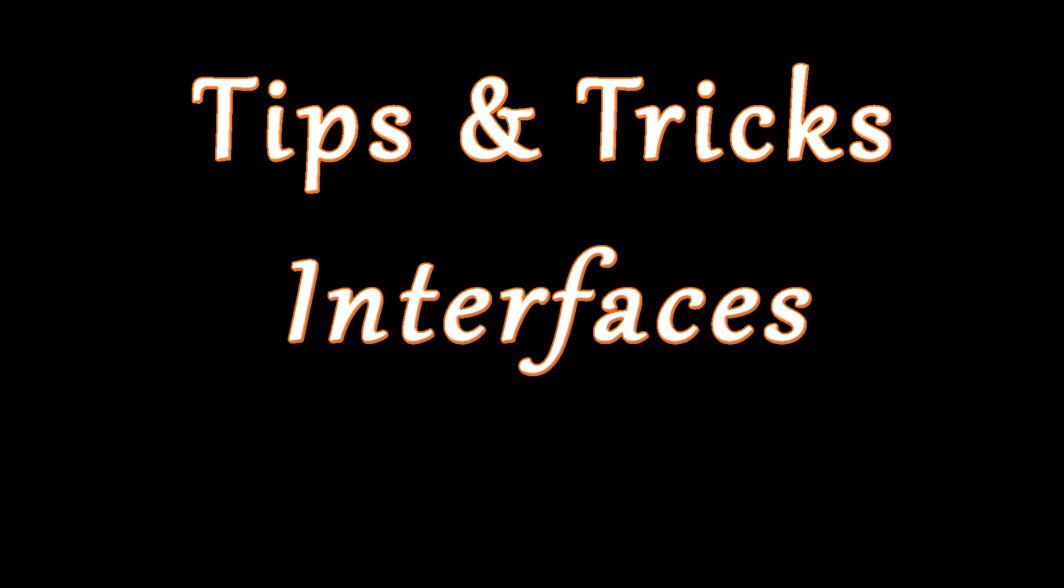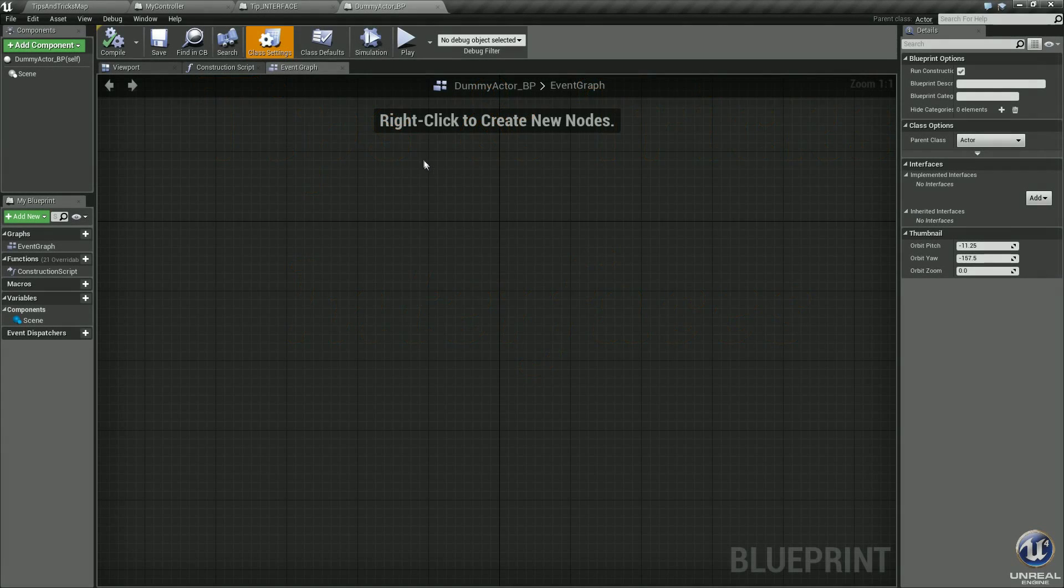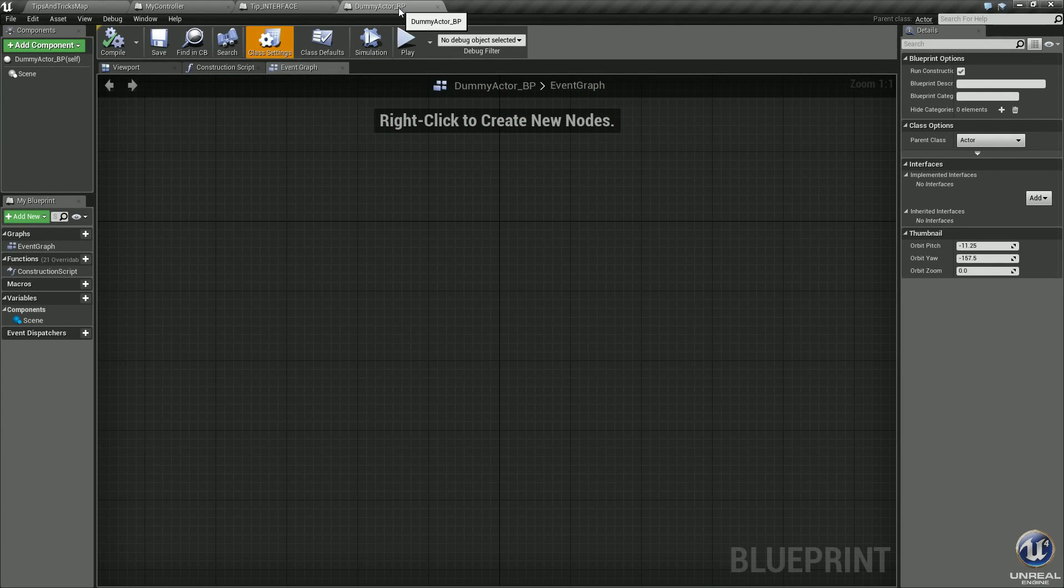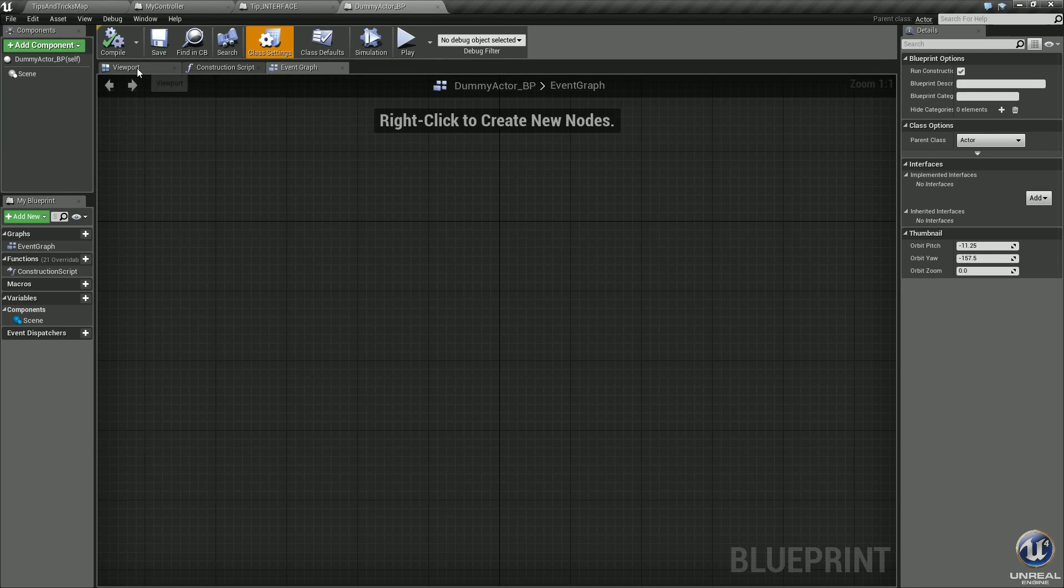Hey everybody, Jesse here for Three Prong Gaming, bringing you an Unreal Engine 4 tip on interfaces. Let's get this started. First off, I've got a basic blueprint here. It's an actor blueprint I named dummy actor BP, nothing special with it. There's no meshes, there's no events, it's just here for this demonstration only.